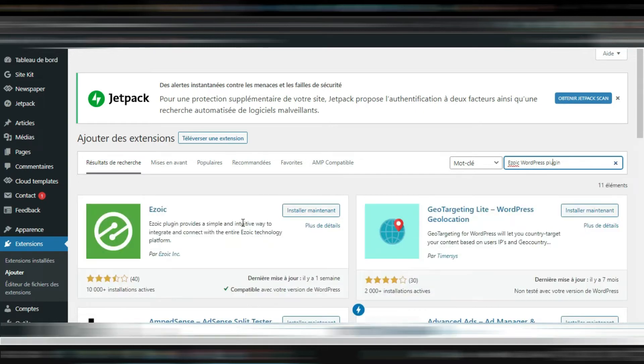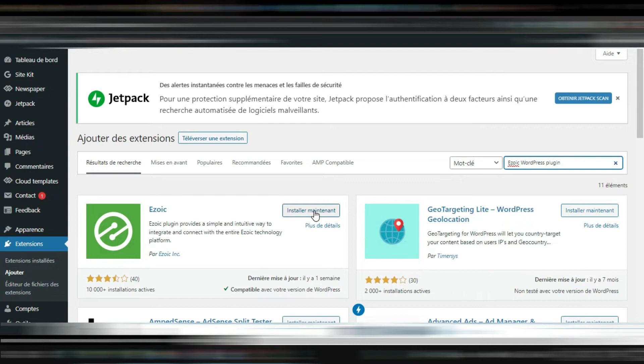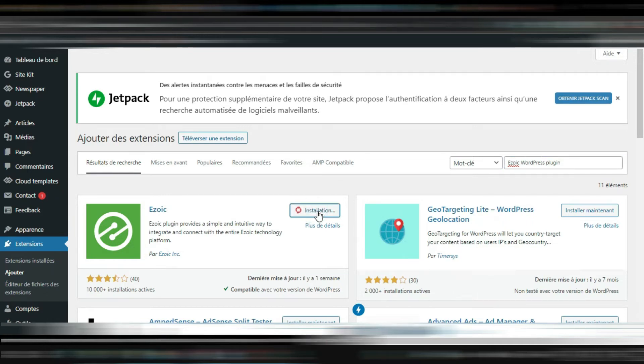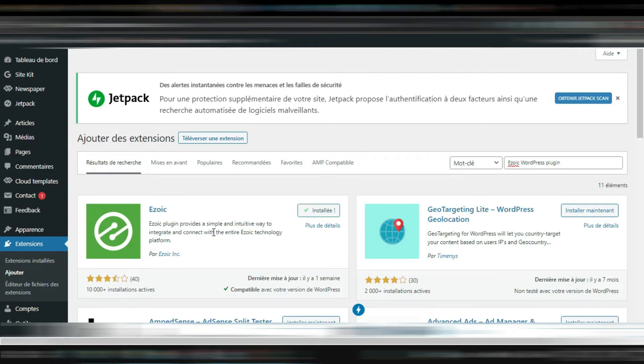It's the one. I'm gonna install, activate.